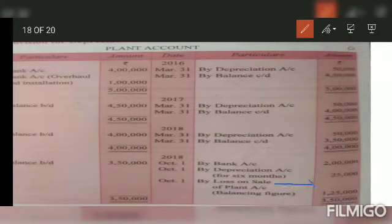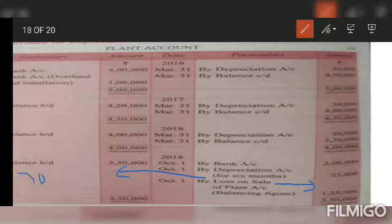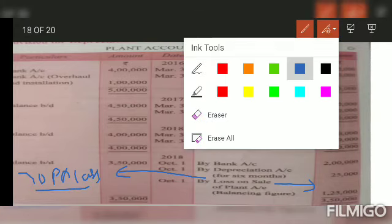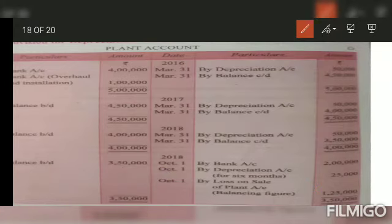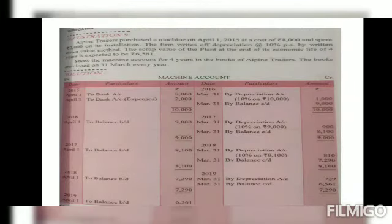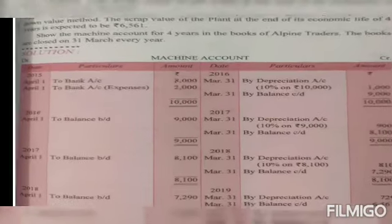The loss of one lakh 25,000 will be debited to the profit and loss account. If there had been a profit, it would be credited to the profit and loss account. If there is a profit, you mention it on the debit side of the assets account. This is how we solved this question — it was a small and easy question.